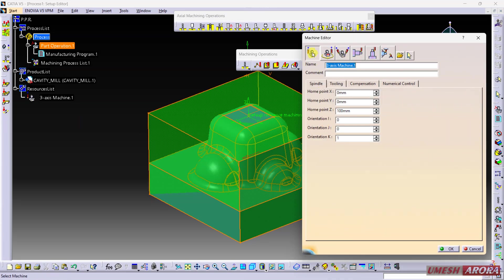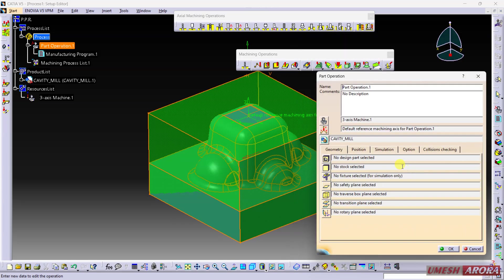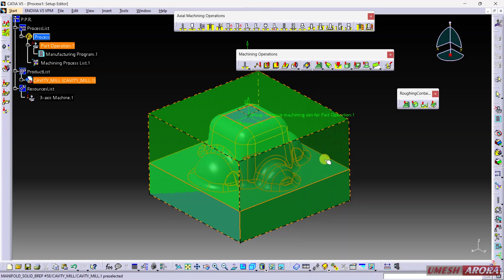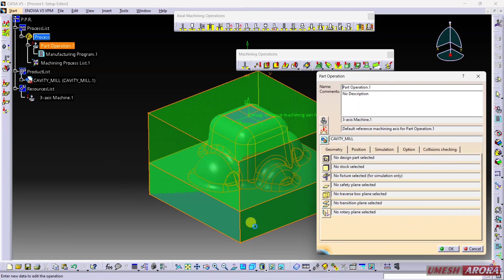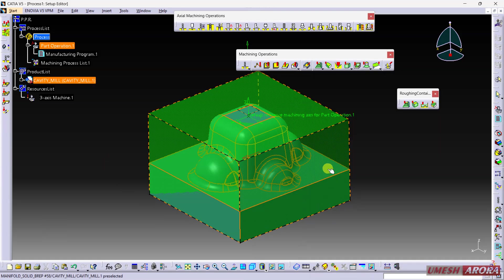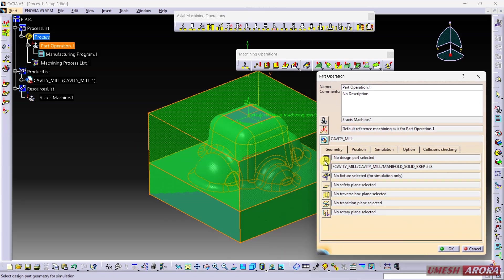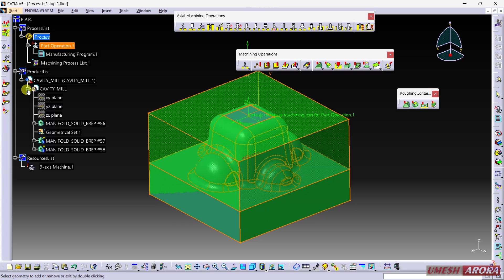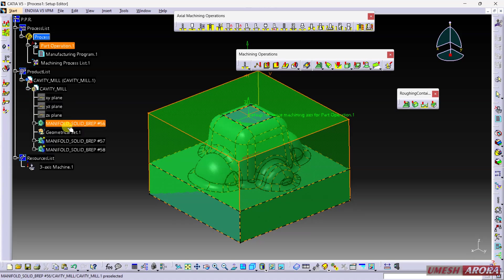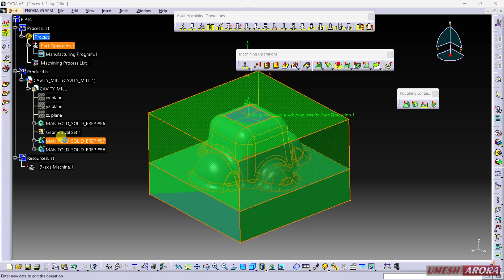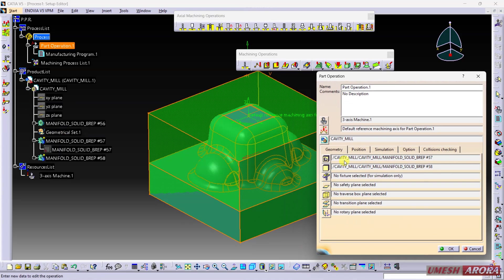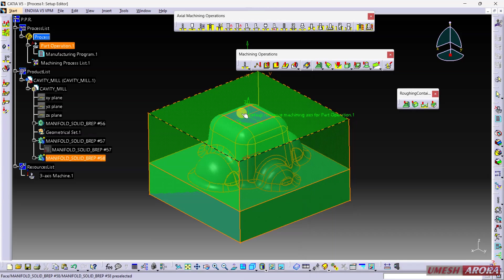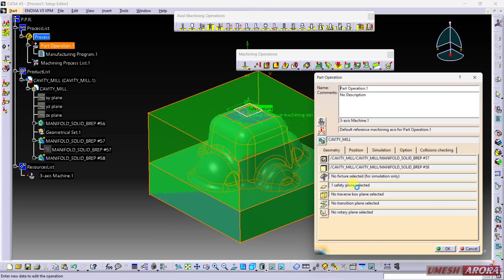My operations are three-axis machining, so select three-axis. The blank stock is this one, double-click. And for the part, this is the part.